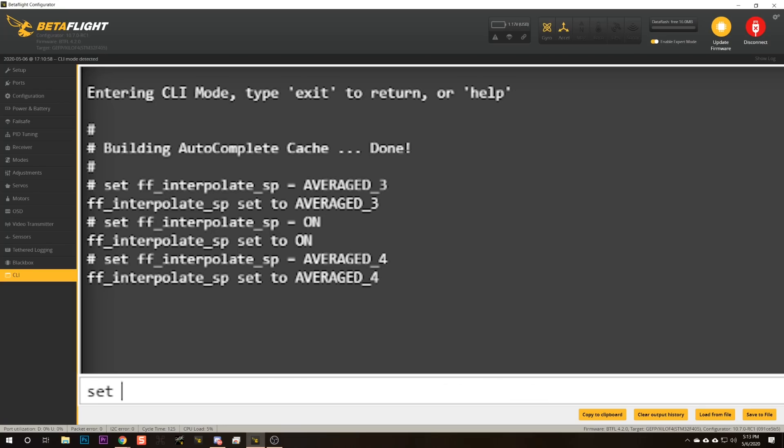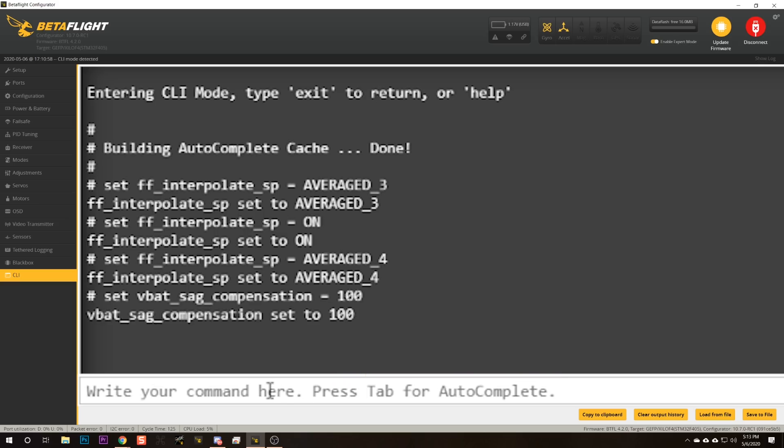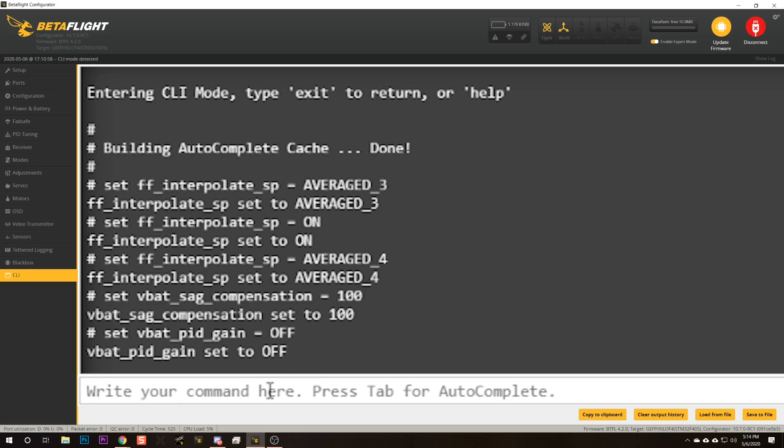Betaflight 4.2 has a new feature called dynamic battery sag compensation, which gets rid of the experience where at the end of the battery you hit the throttle, the voltage sags, and you crash. What it does is when the battery is full it limits motor power so you get consistent stick feel across the entire battery, at the cost of some top-end power when the battery is full. If that sounds like a terrible idea to you, don't turn it on — it is not on by default. But especially for racers who prefer consistency over absolute top end, you can enable it by typing 'set vbat_sag_compensation = 100'. If you do that, also make sure 'vbat_pid_gain' is set to off.